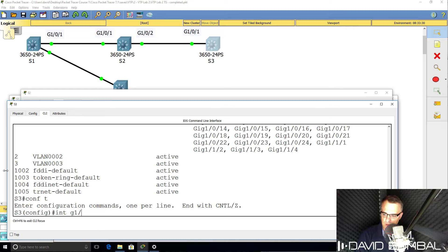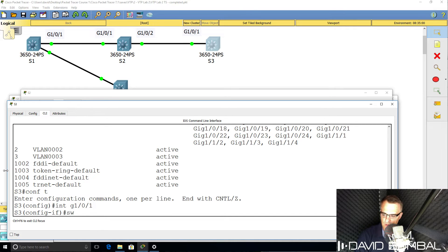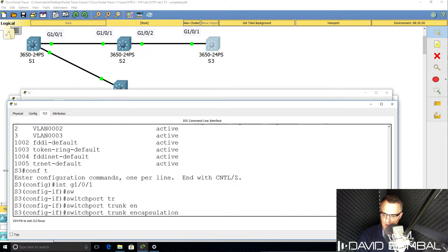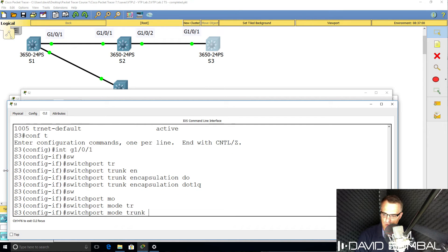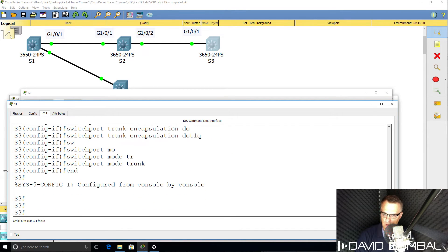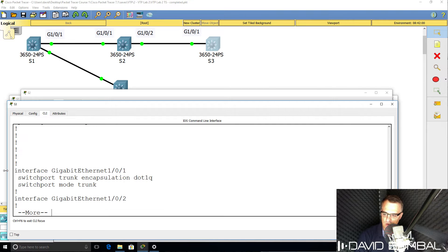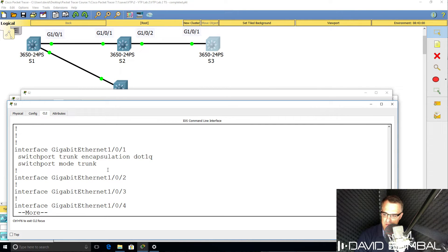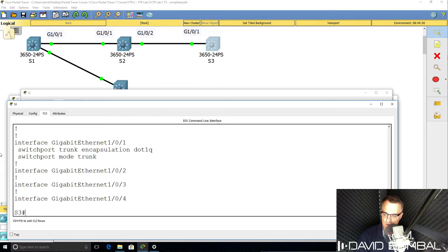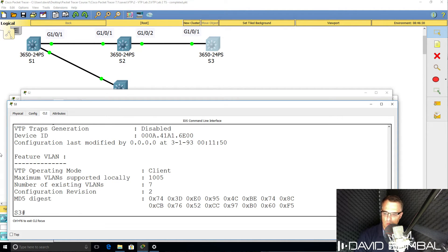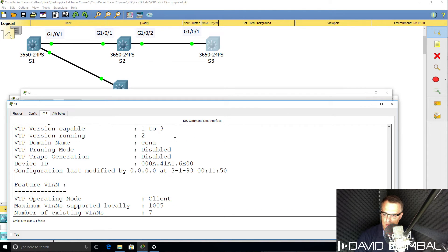It's best practice not to use DTP. I'm going to run 'switchport trunk encapsulation dot1q' and 'switchport mode trunk' to set trunking statically on both sides. Refer to the Cisco best practice documents if you want to know why trunking should be set manually. 'Show VTP status' confirms the configuration revision number is two and the domain is CCNA.